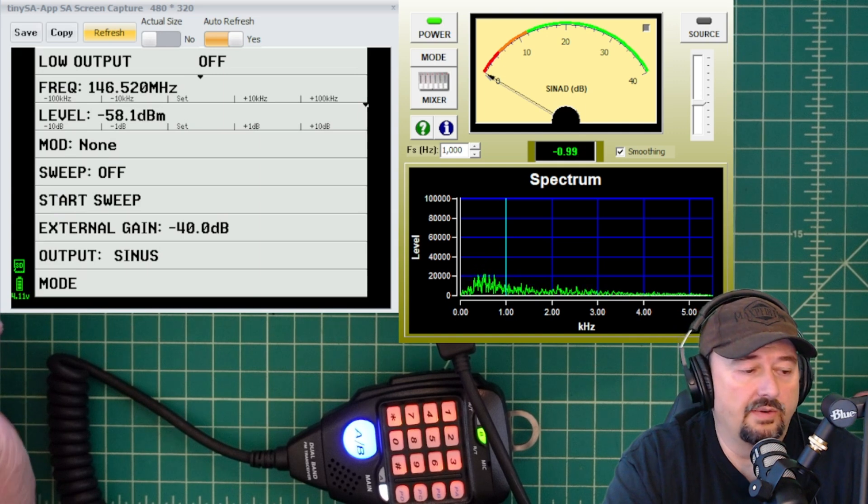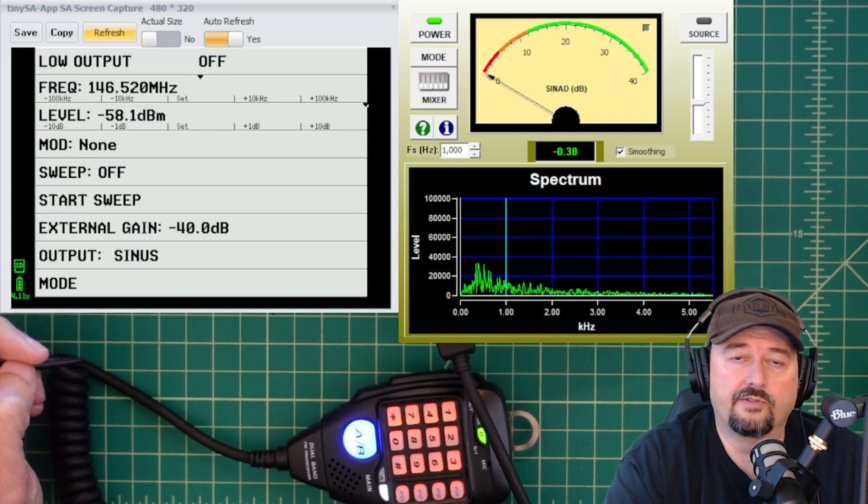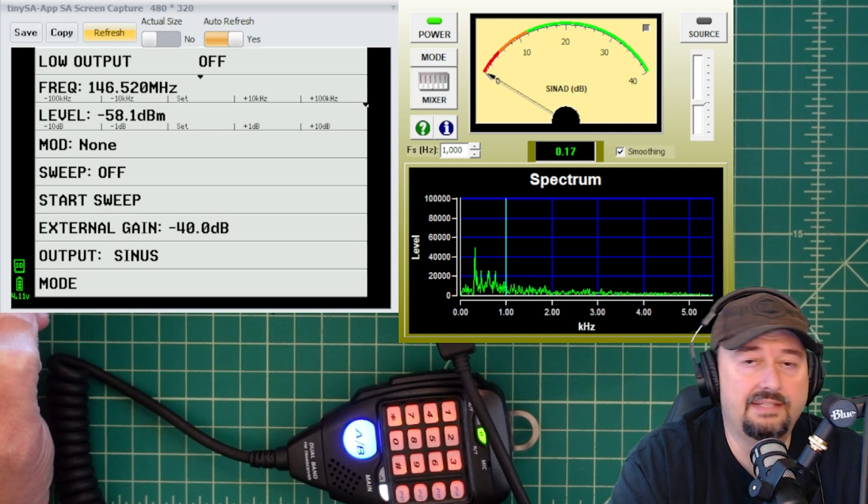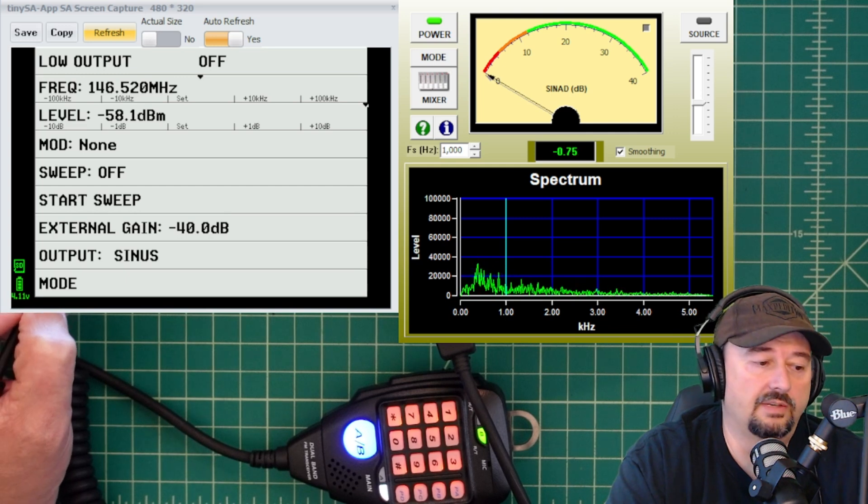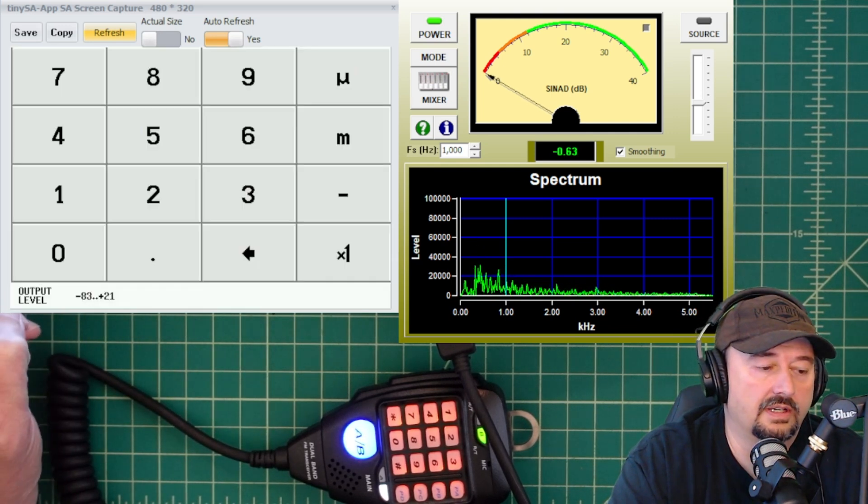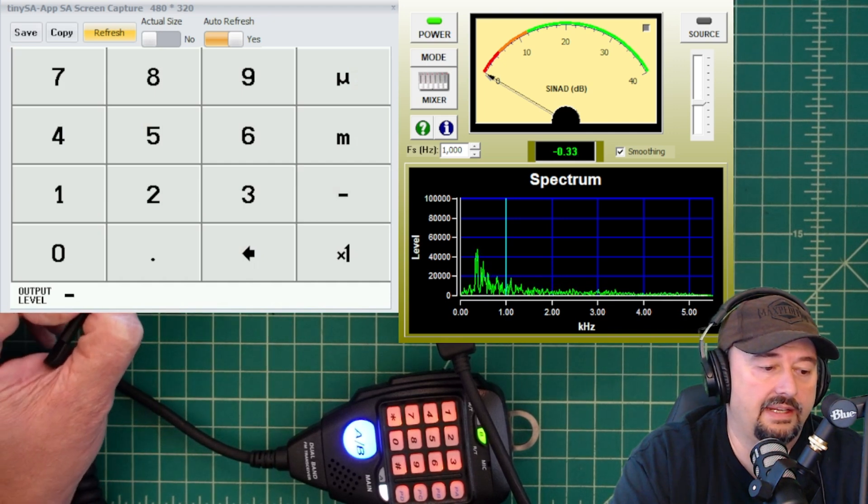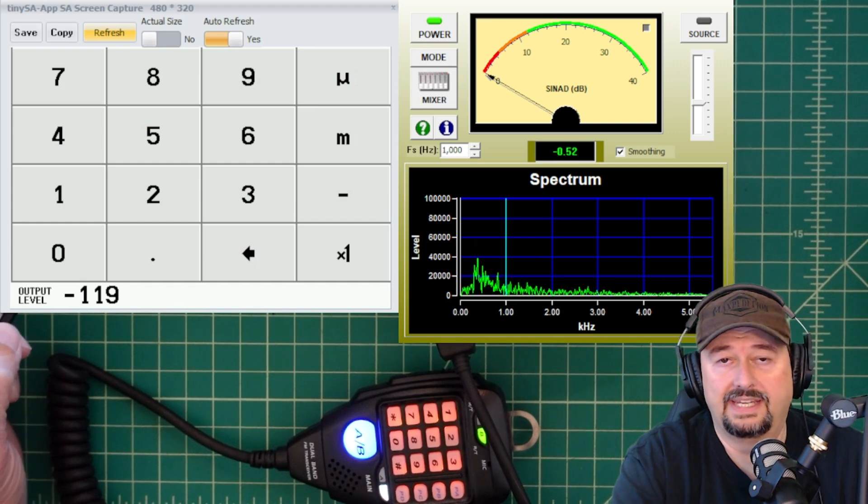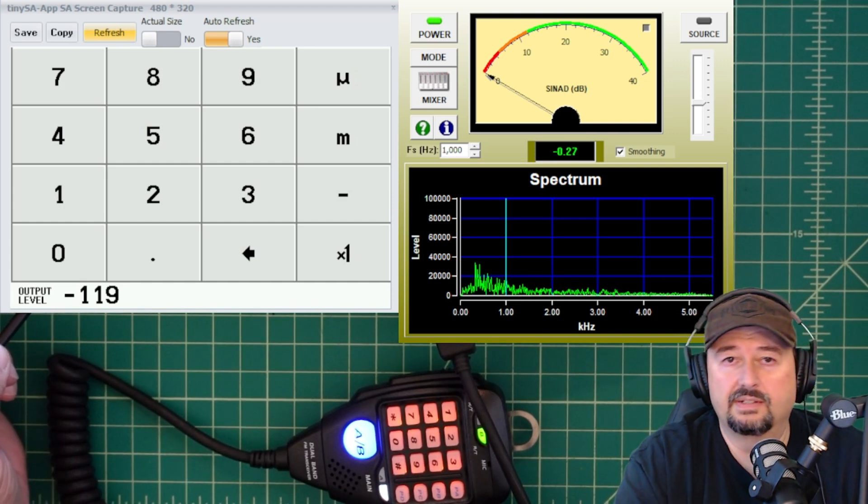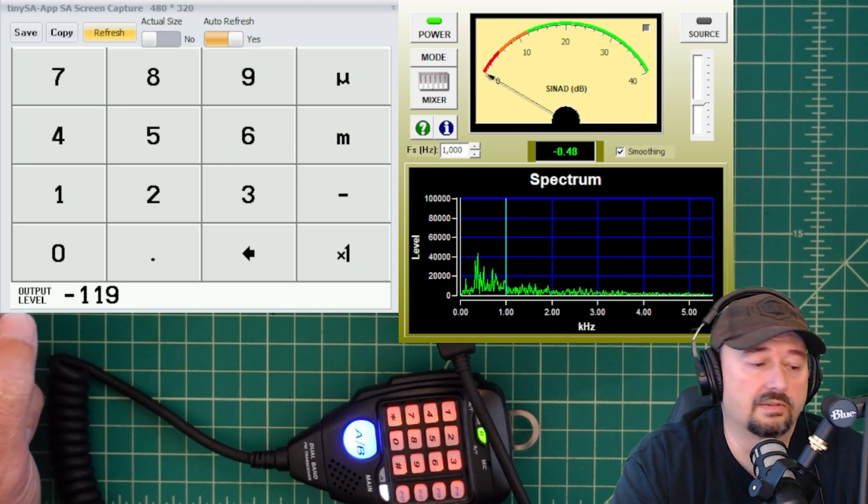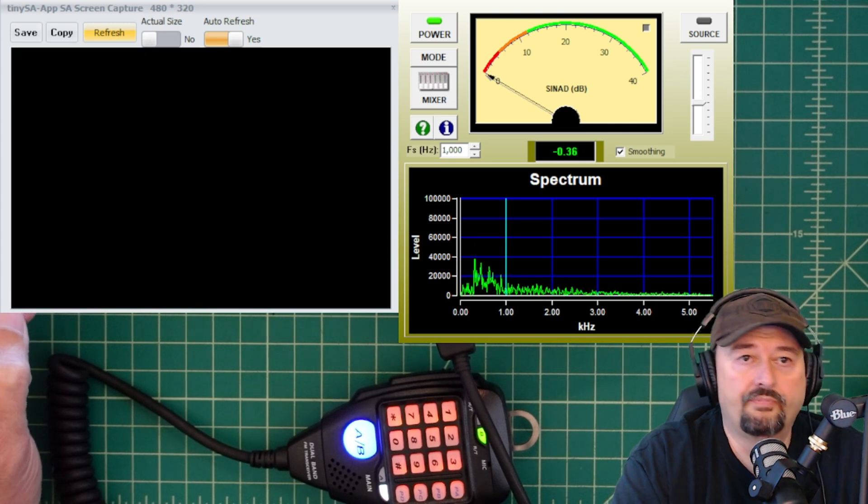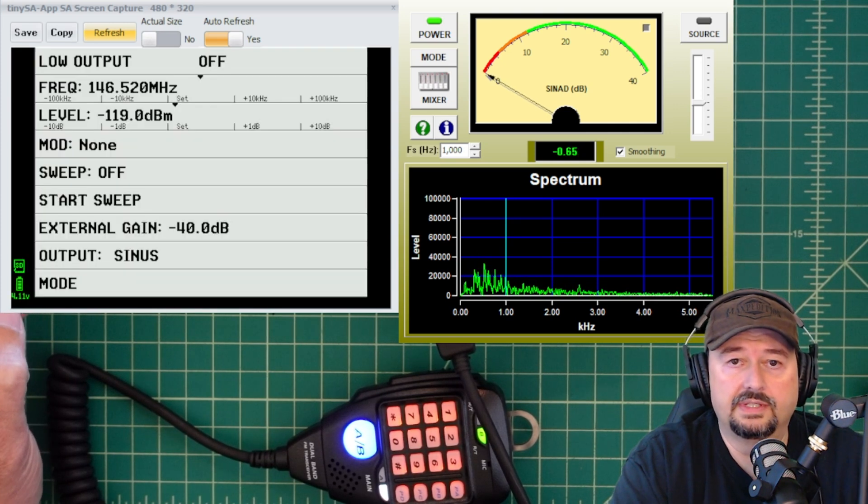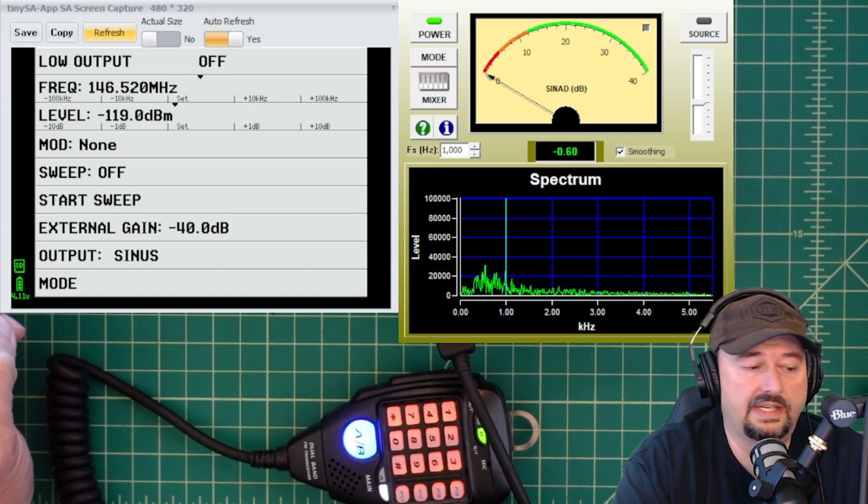Then when we come back on, our level now says negative 58.1, when before it said negative 18.1. So we subtracted that 40 dB based off of our attenuation. So what we are going to do now is actually set our level at negative 119. We want to be really careful to use the negative sign here. Setting a signal that is too high into the antenna port of our radio could damage the internals of the radio. So we are just going to do times 1. And now you can see our frequency is set, our level is set, our attenuation is accounted for.